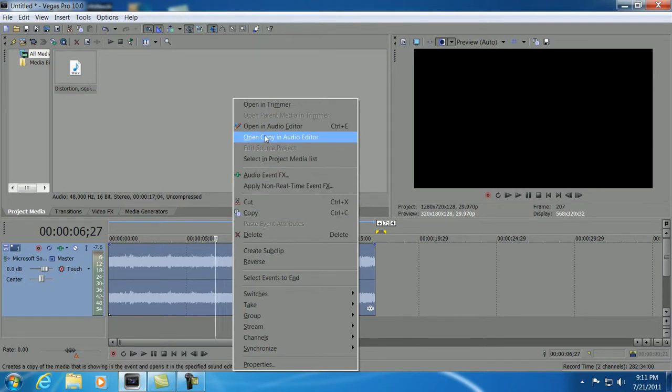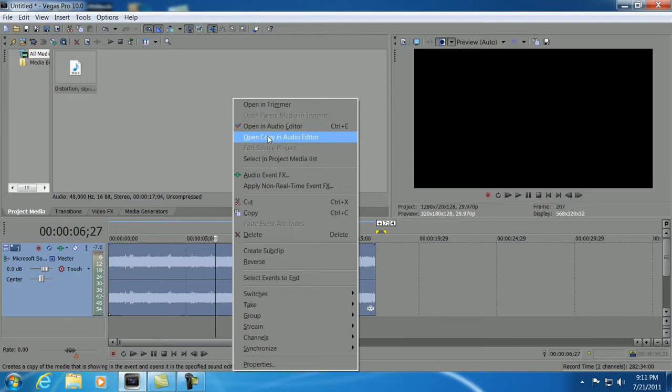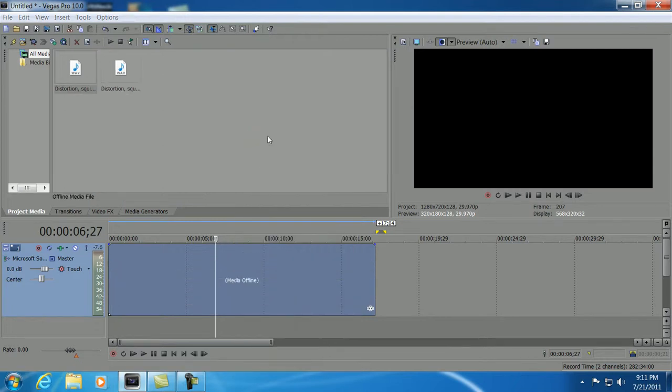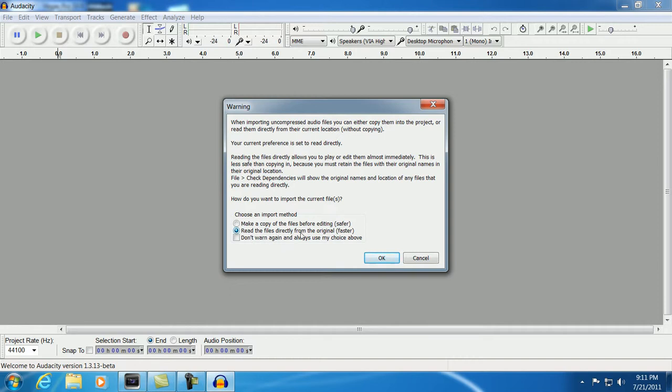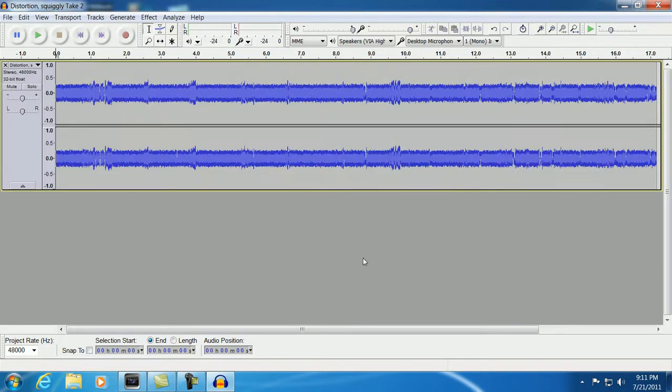And then I do open copy in audio editor. That way the original is left alone. So it'll open up a copy into Audacity. Audacity will also ask if it wants to make a copy. But we'll just read directly from the source because we're already working on a copy. So just click OK there.